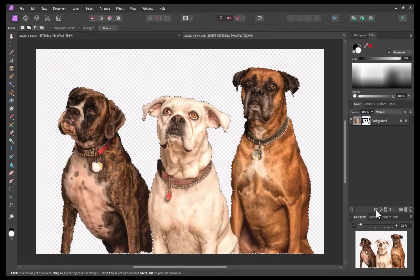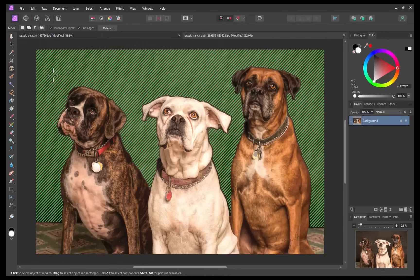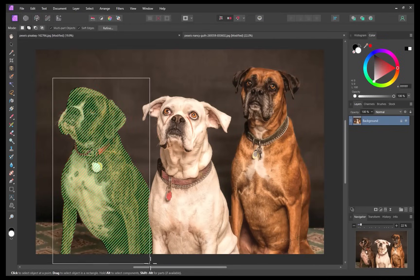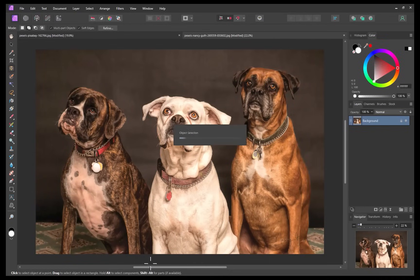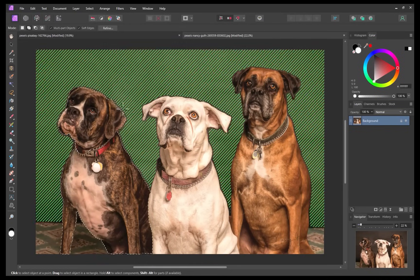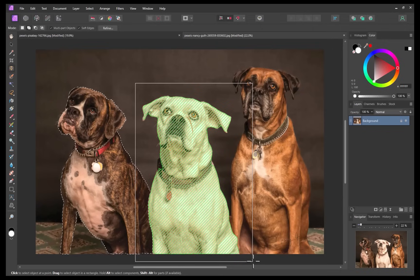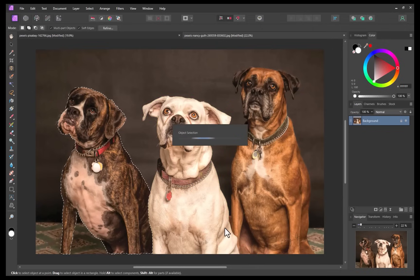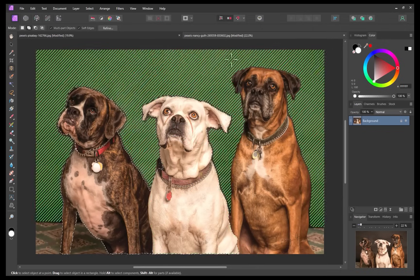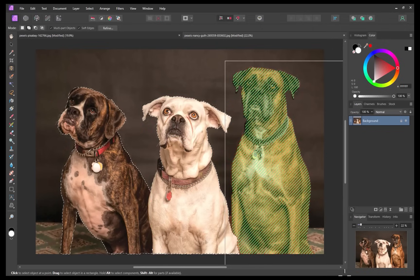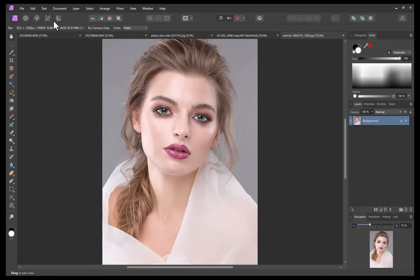As an alternative, you can also drag a rectangle around the object, which allows for more targeted selections. Let's move on to another example. This time, let's make some local adjustments on this portrait.